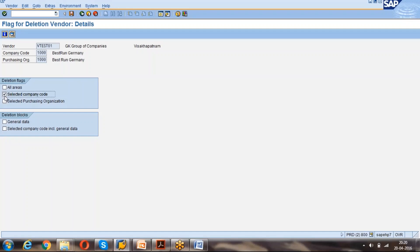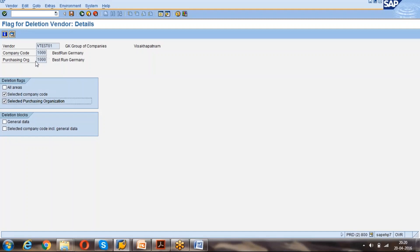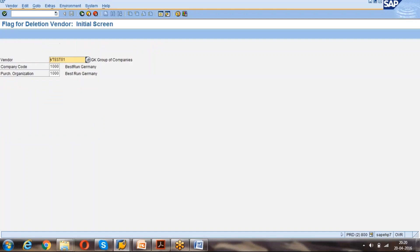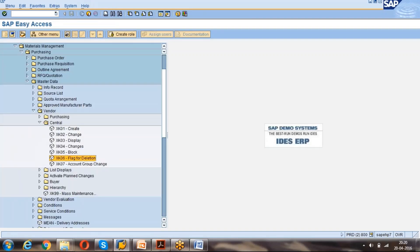For all company codes, we can decide here. For example, select company code means for this company code it will be deleted. Select purchasing organization means for this purchasing organization will be deleted. All areas means it will be deleted for all. This is the deletion functionality. If you want to delete a vendor, then you can have this deletion functionality we can utilize.